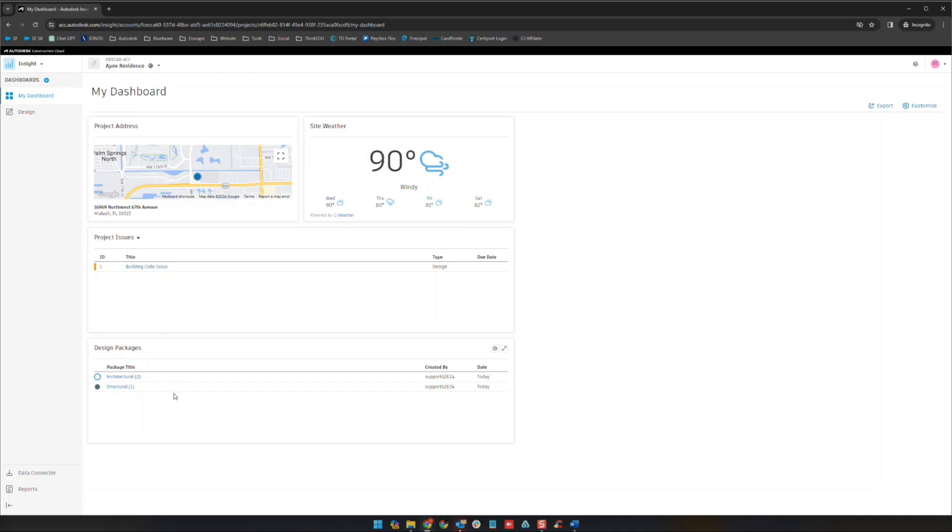You'll see here we have a couple of these cards here. One is project issues and we're going to look into issues in the documents section and then design packages and we're going to look at those in the design collaboration section. So we're not going to talk about those too much here today.